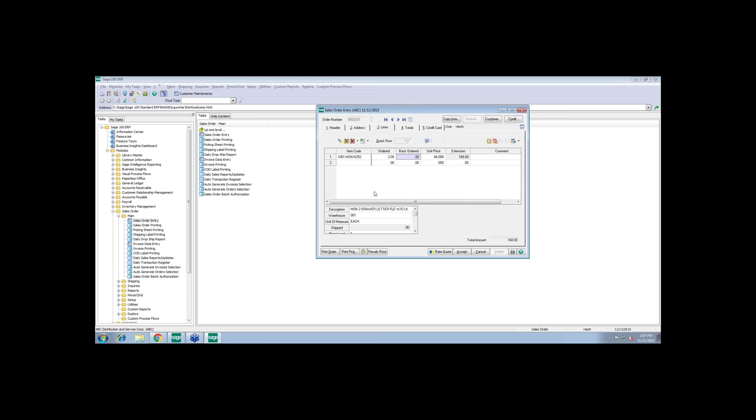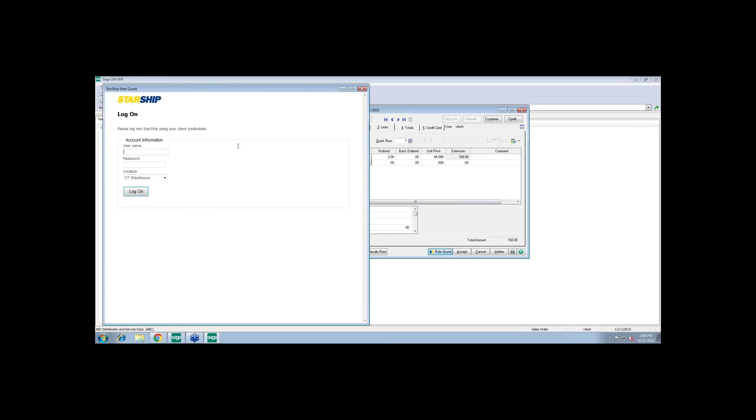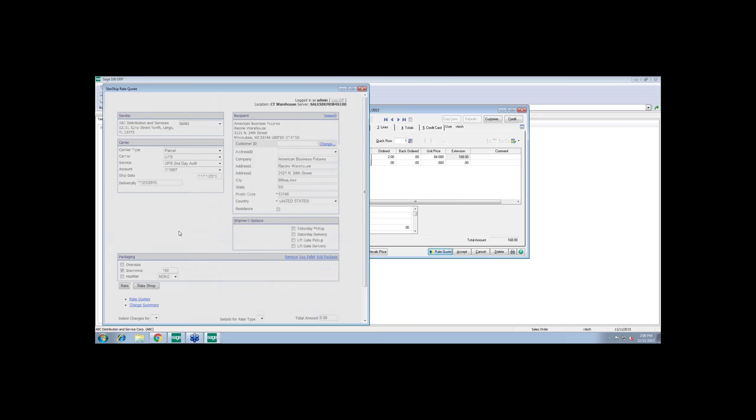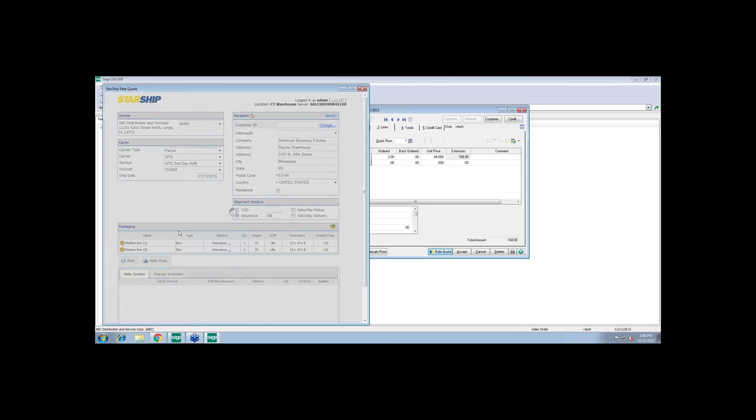Now, once we're in sales order entry, this is a newer feature. It's probably been out for a couple of years now. But standard with the Starship license that you have is this rate quote function. Once you install it, it basically gives you access to the Starship rating engine from within sales order. So let me log in here. This does support multiple locations.